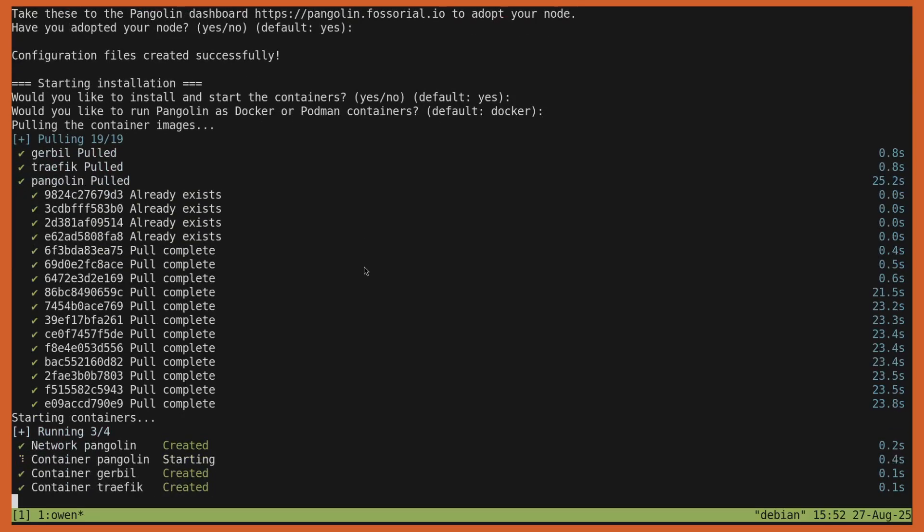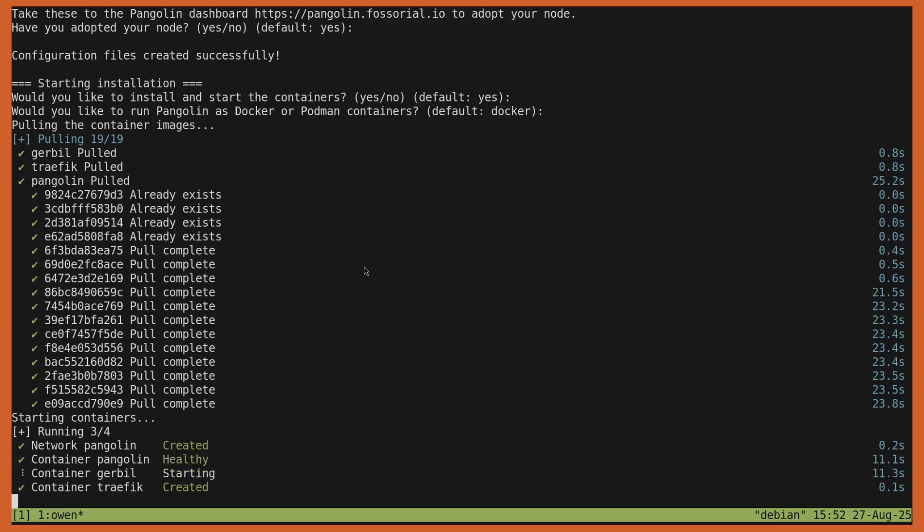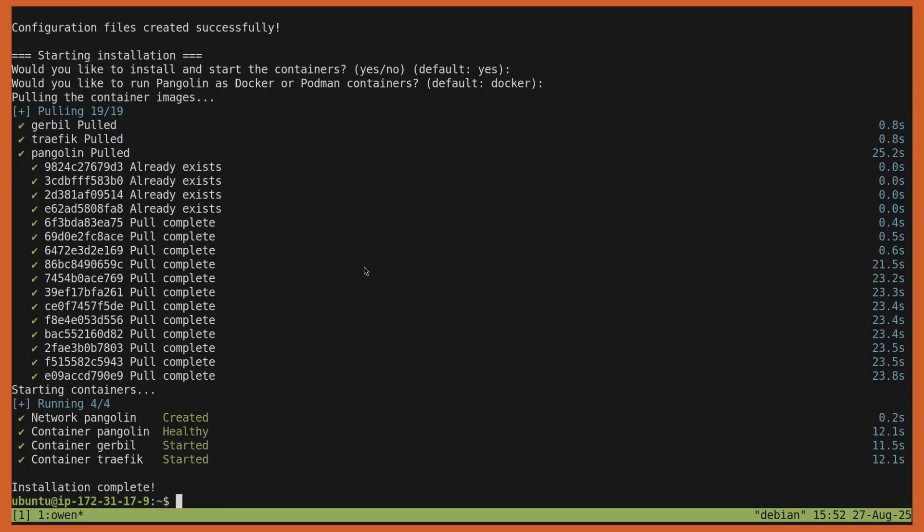The advantage of that is all the data is in the cloud. It's already highly available. You manage it in one place. You don't have to worry about database backups and managing things as we roll out new features. You will have to keep your Pangolin node up to date, but all the back-end stuff we will handle in the cloud.